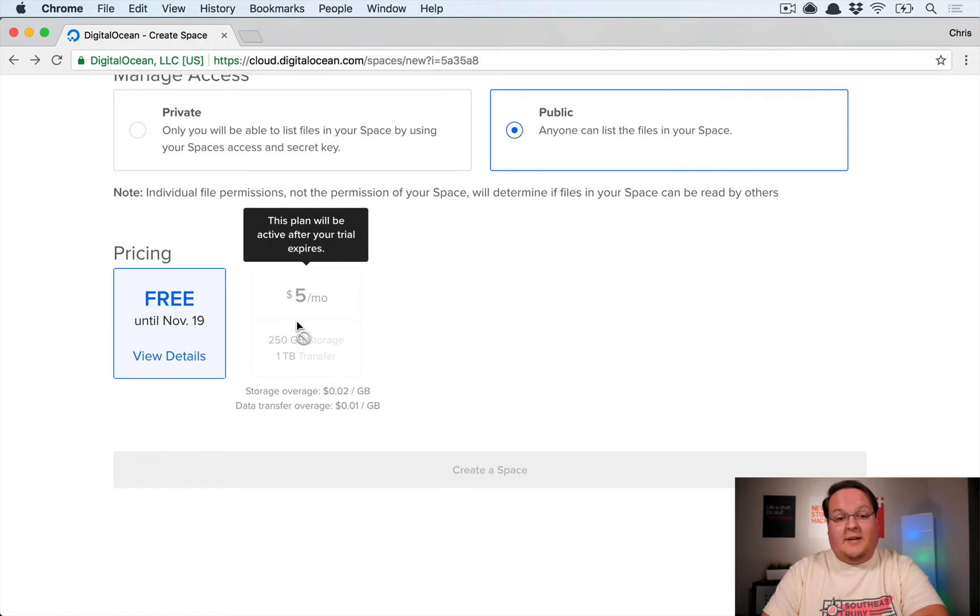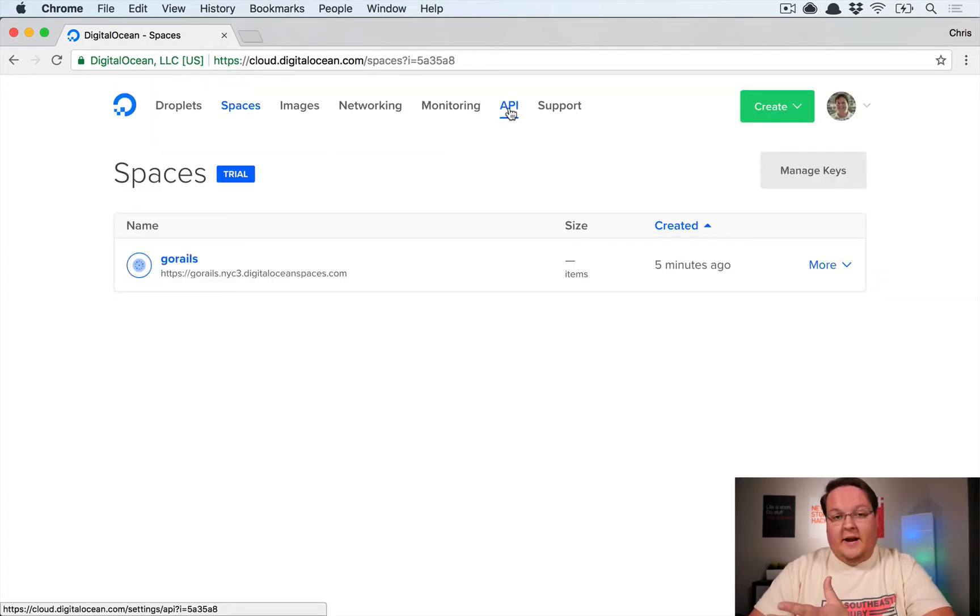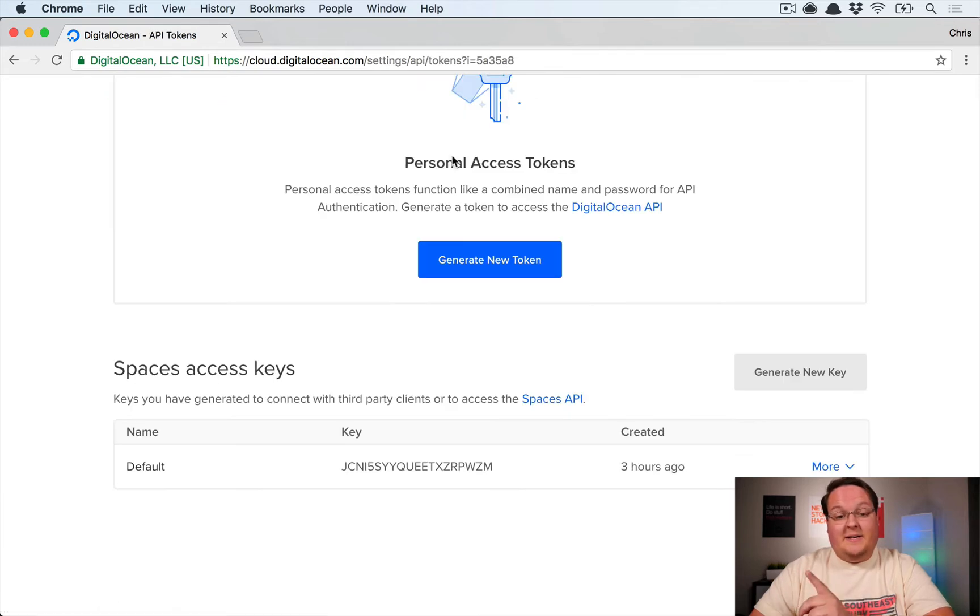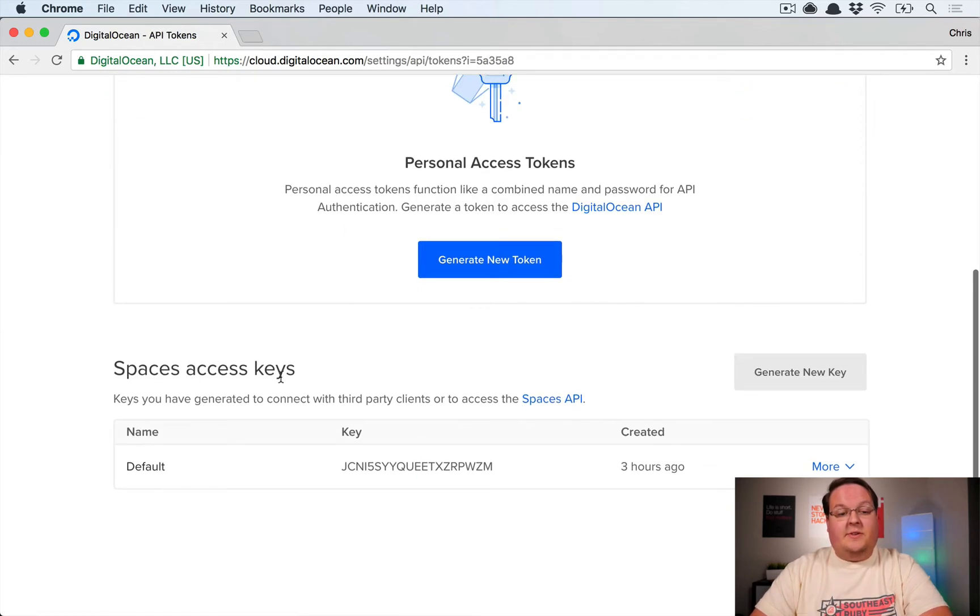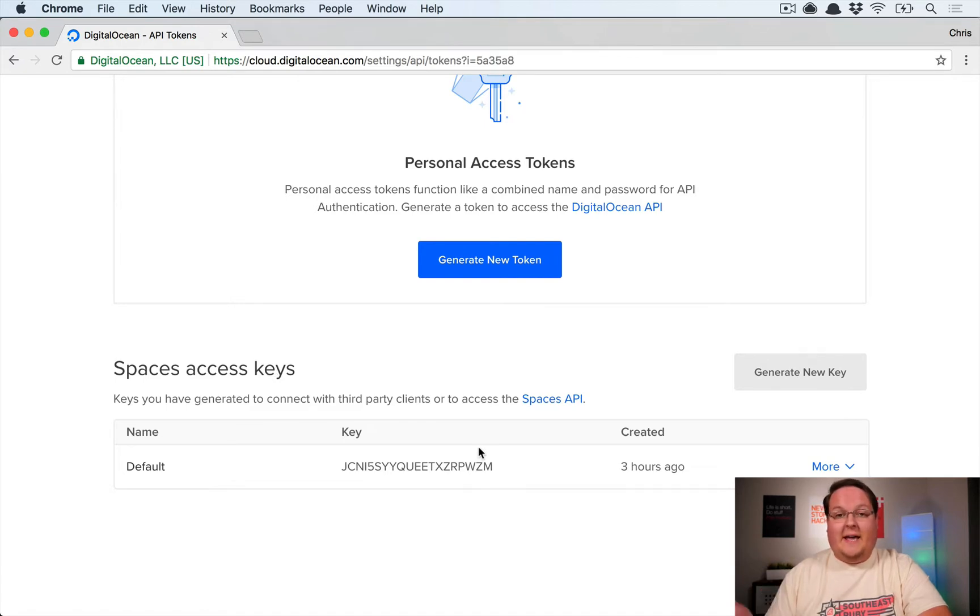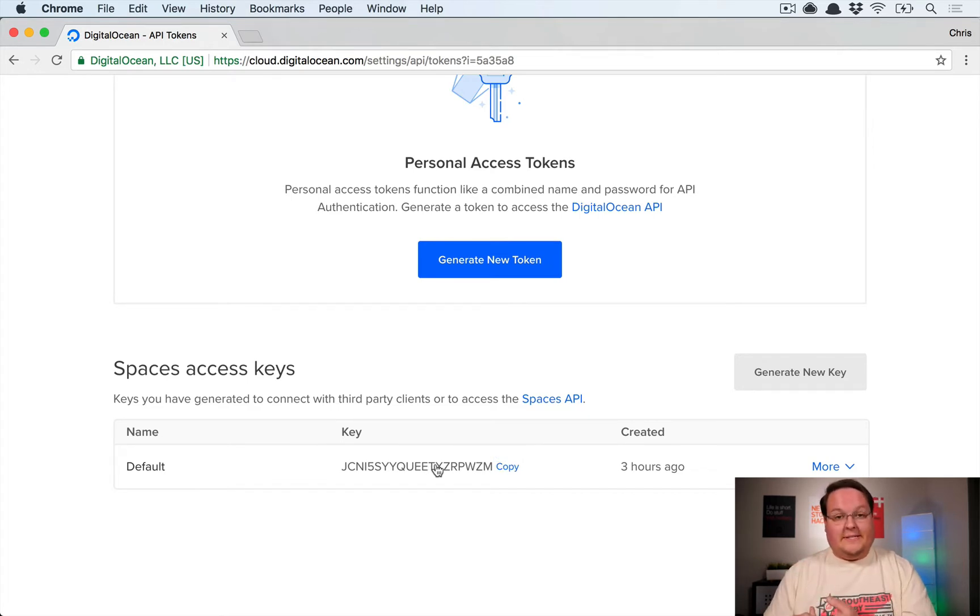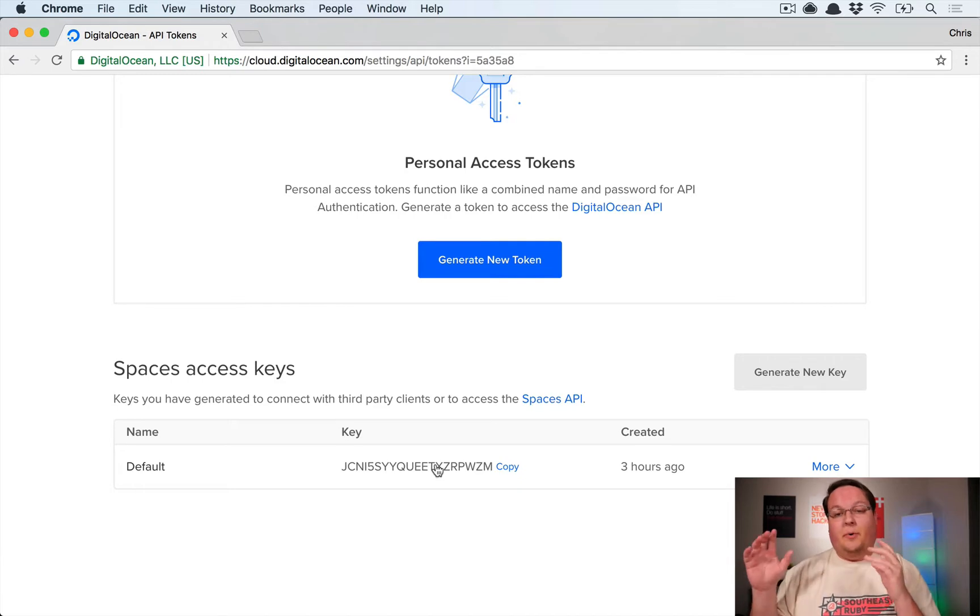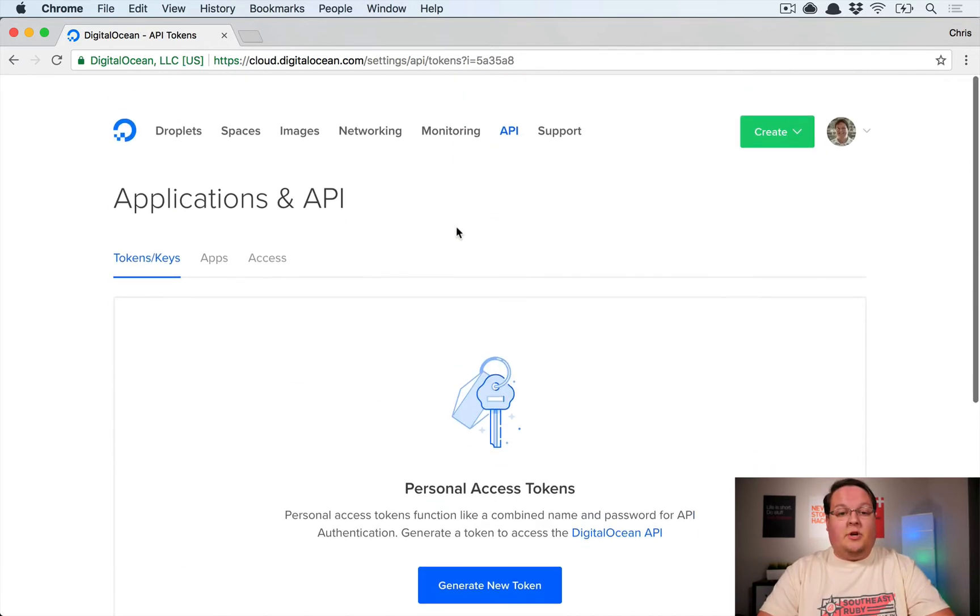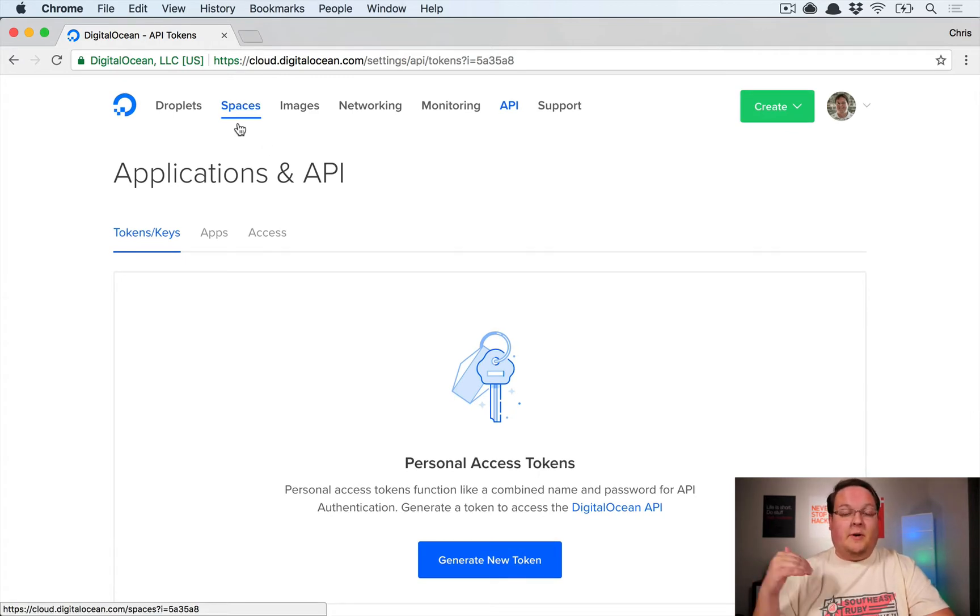With your spaces configured and created, you will go over to the API section and towards the bottom here there's a spaces access key section. So you want to make sure that you have a key and you grab the key name, this value here, and it will give you a secret as well which I won't show you. But you will take those two and you will put them inside of your secrets.yaml file. I'll show you that in a minute. I'm going to load those from the environment.